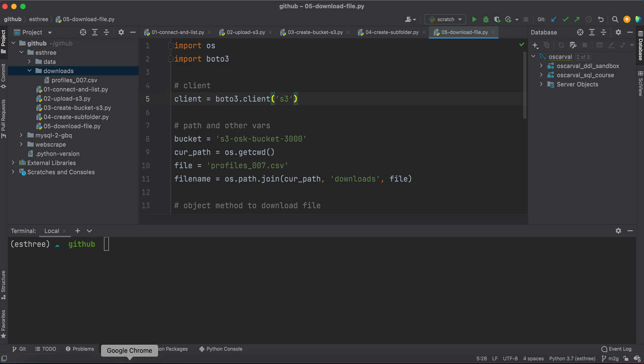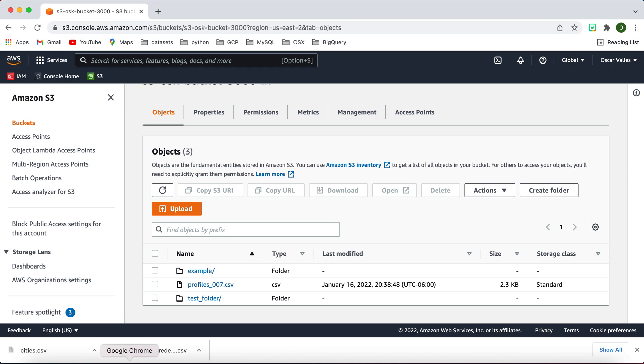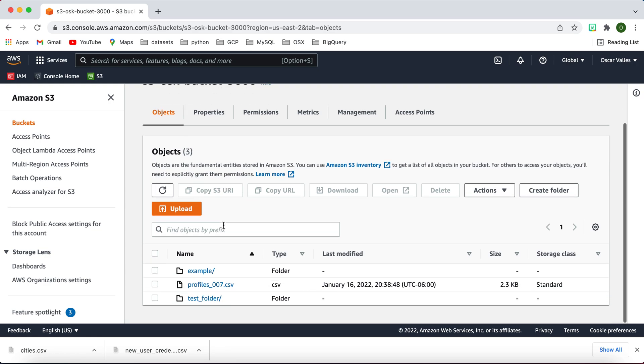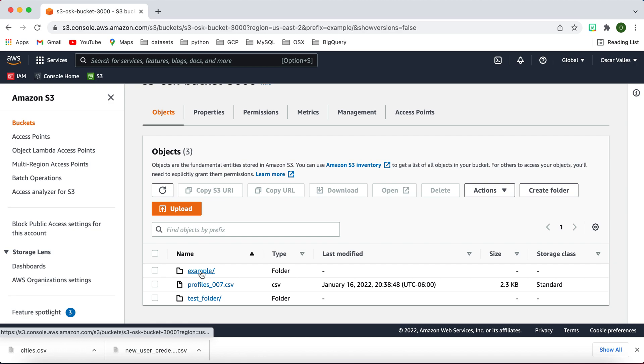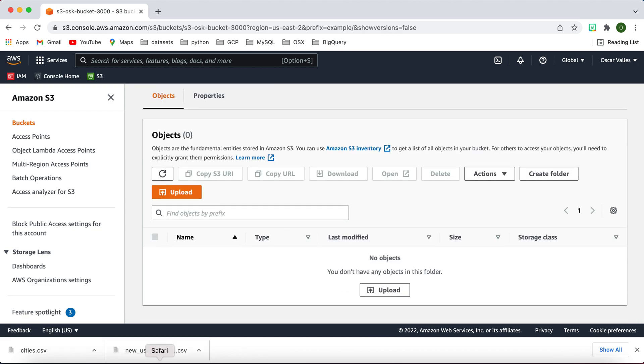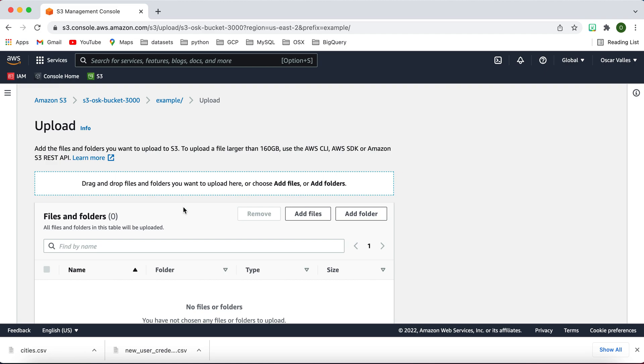For this, I'll need you to go over to your console, just for the sake of time, and go into your equivalent of my 3,000 bucket, the bucket that we've been working on, where we created the example and test folder. Go ahead and click on example, and I want you to upload some files here.